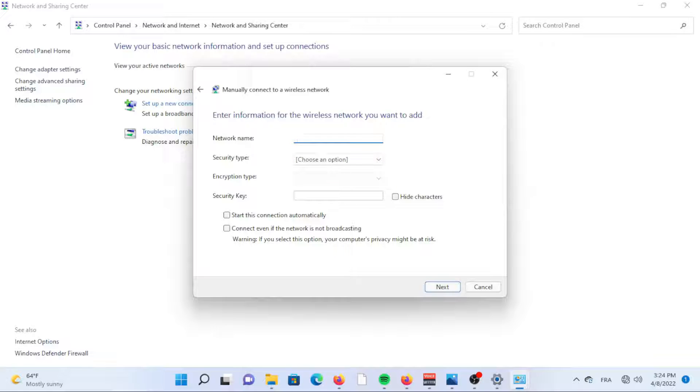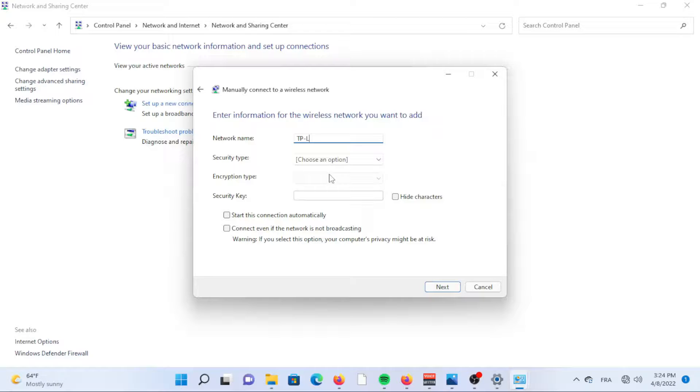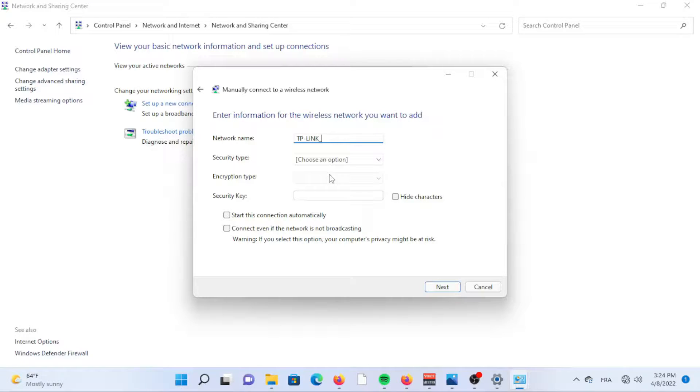In the new window, enter the security information for your Wi-Fi network. It's recommended you select Start this Connection Automatically so you won't have to input the information again every time you log in.